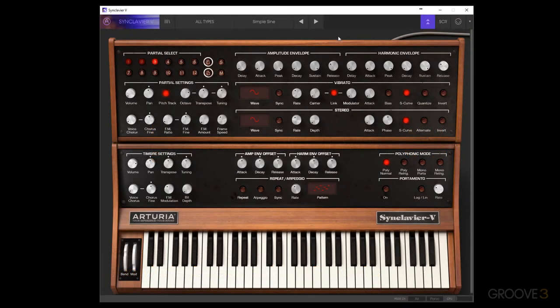Alrighty, so now that we have gone through and seen everything in the standard and extended panels in the Arturia Synclavier V, we can now move on into the graphic screen mode and see the controls there.